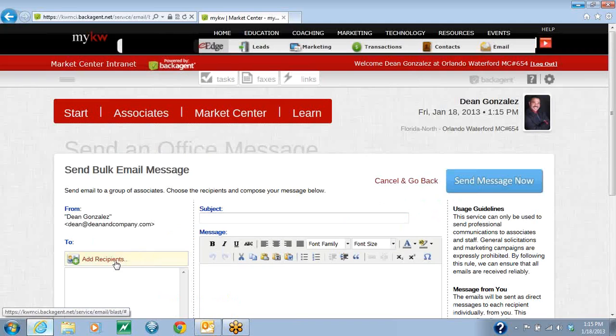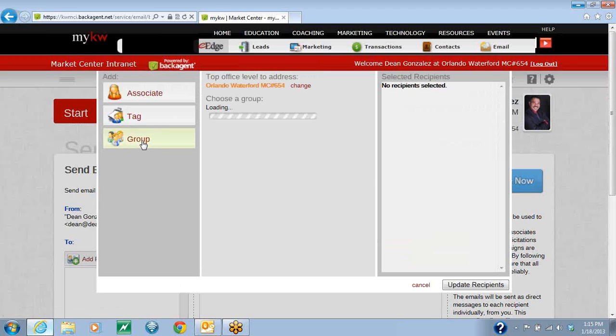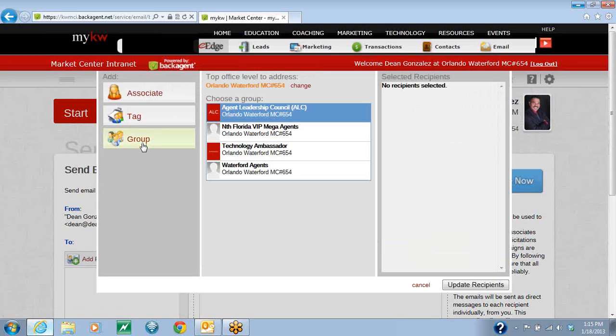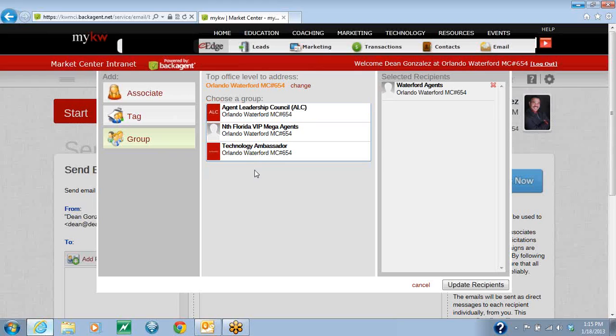Before you do anything, you're going to hit the Add Recipient on the left-hand side. Once you're here, on the very bottom, you're going to see the Groups section. Click on the Groups, and now you're going to find the group that says Your Office Agents. You're going to click on that, and that will move that group over here to your selected recipients.